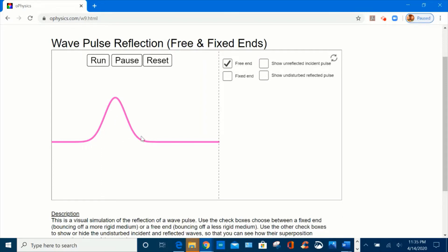A pulse is half of a wave. Sometimes it is useful to use a pulse instead of a complete wave to observe wave properties and keep things simple. This pink line is a string with one end attached to a boundary through two ways: one is a fixed end and the other one is a free end, like a string attached to a ring around a pole and free to move.